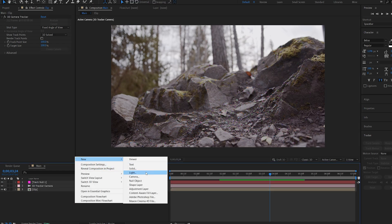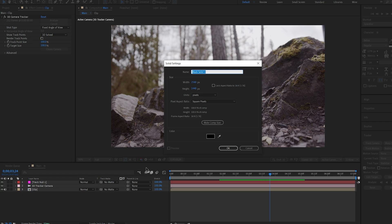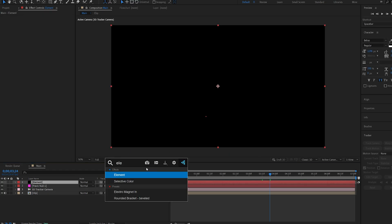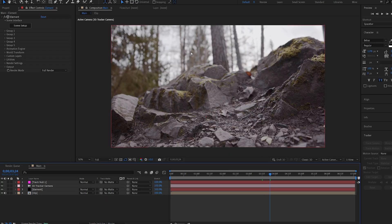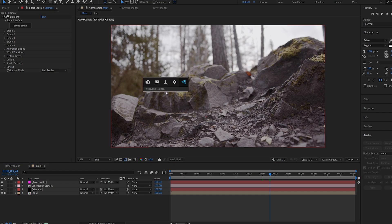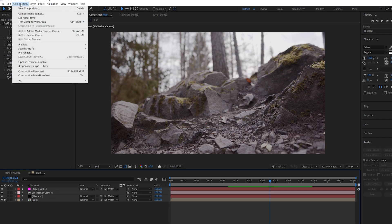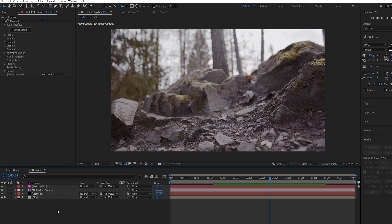I'll create a new solid for our element layer and we'll add Element to this. Now I do want to save one frame to act as my environment, so if you're using Effects Console, which you should, just go ahead and save an image here, or just go into composition, save frame as, and export an image.